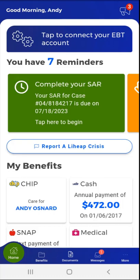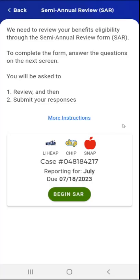Once the user is logged in, if a SAR is available for completion, the user will see a reminder card on their dashboard. The reminder card will state 'Complete your SAR,' along with the case number and a SAR due date. This user taps the reminder card, and the SAR screen appears.